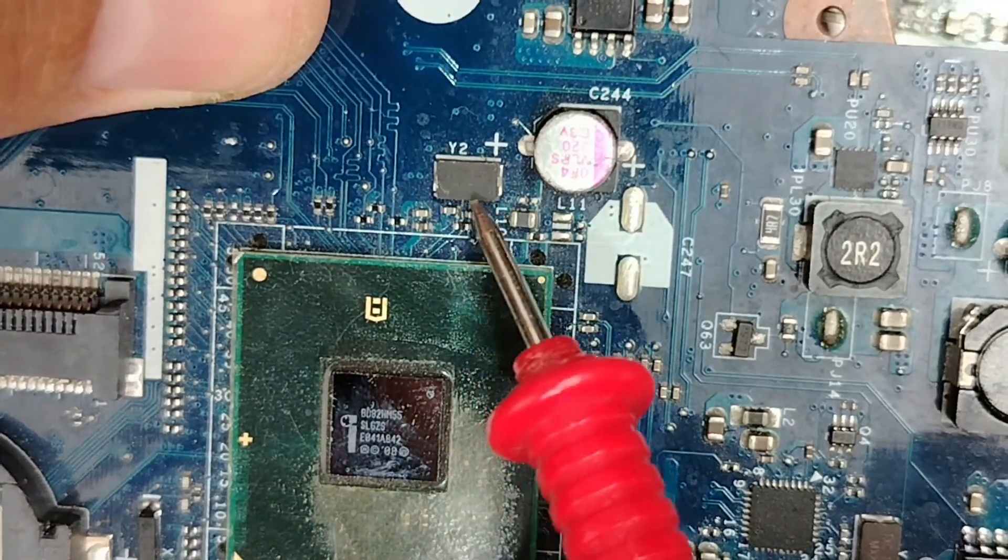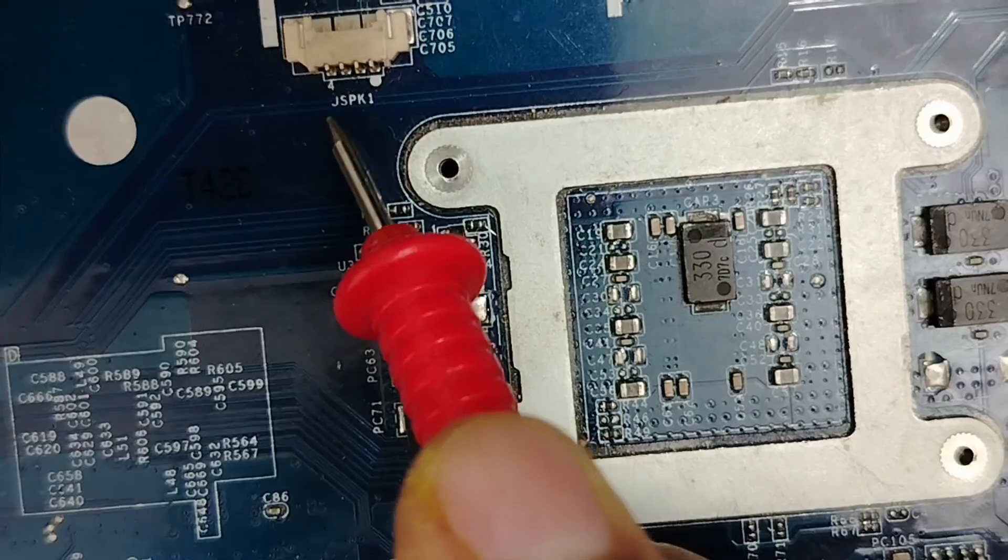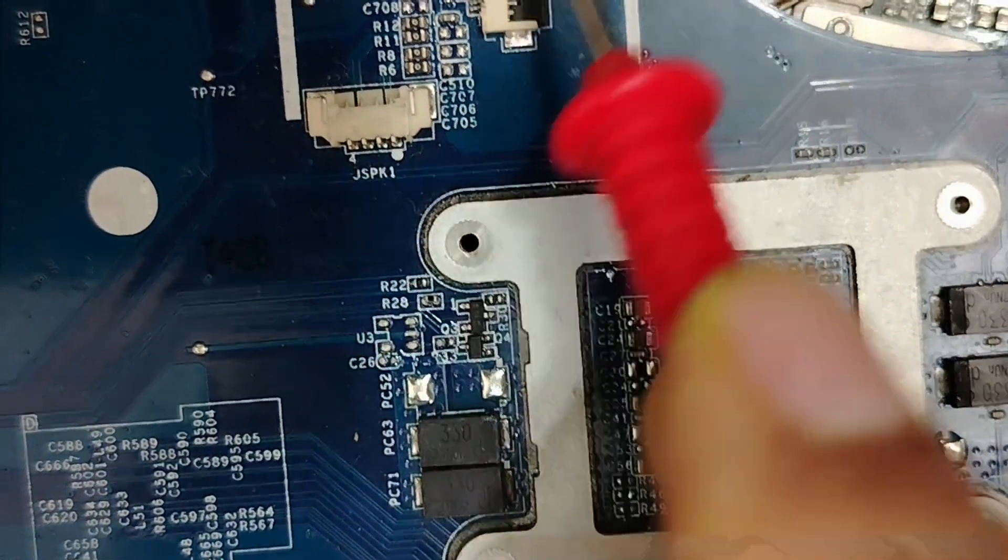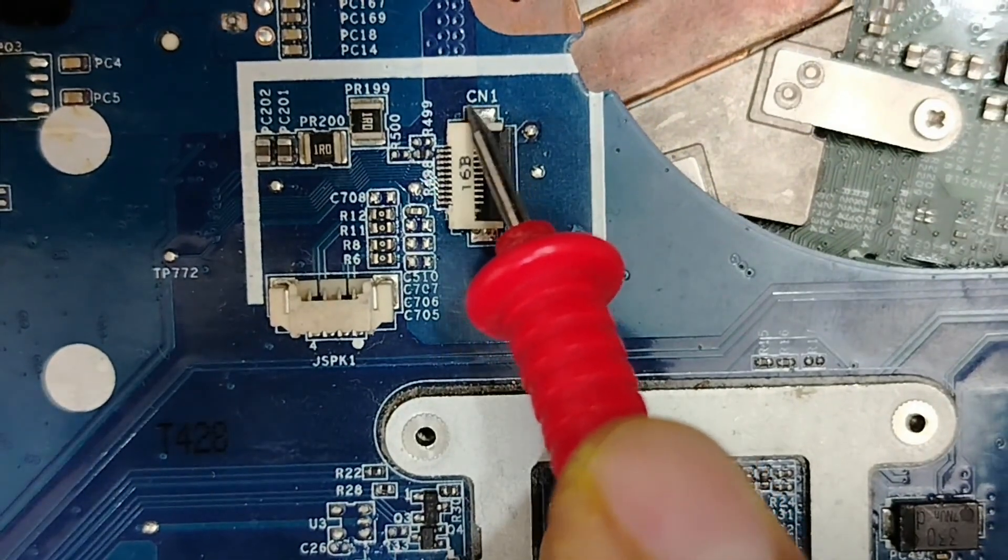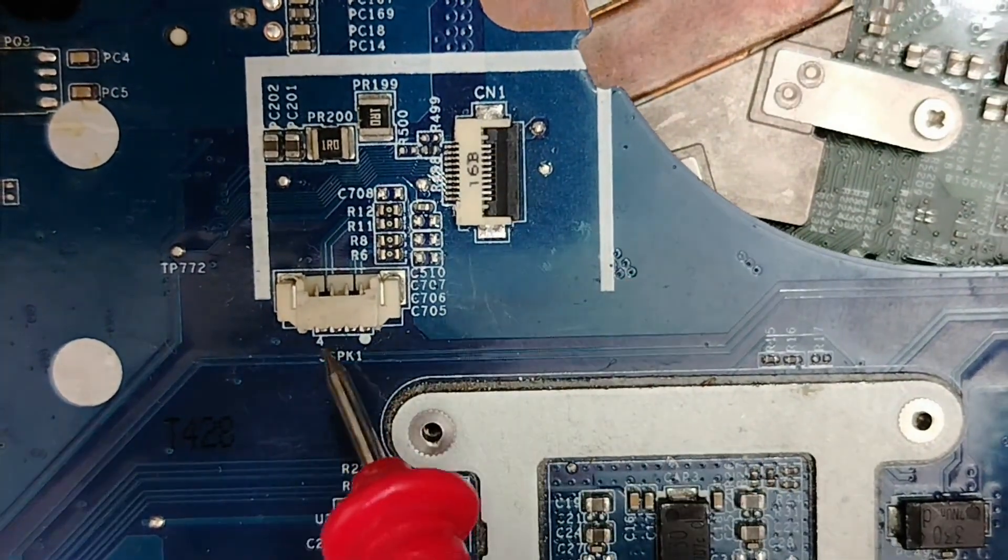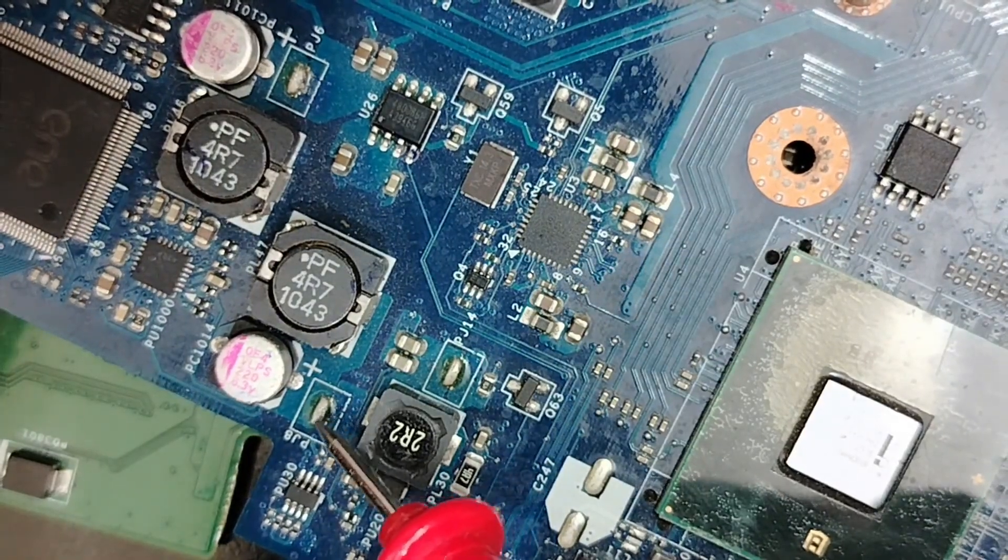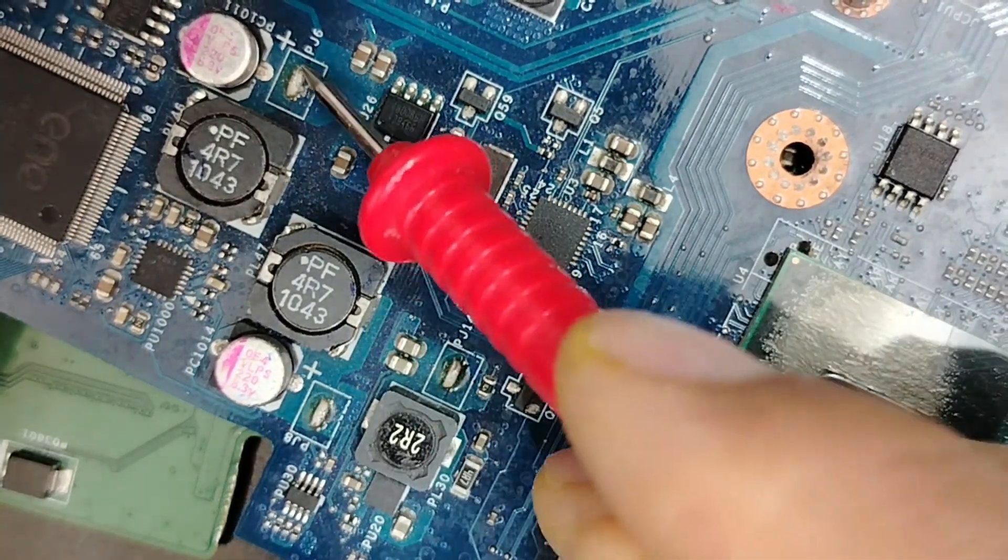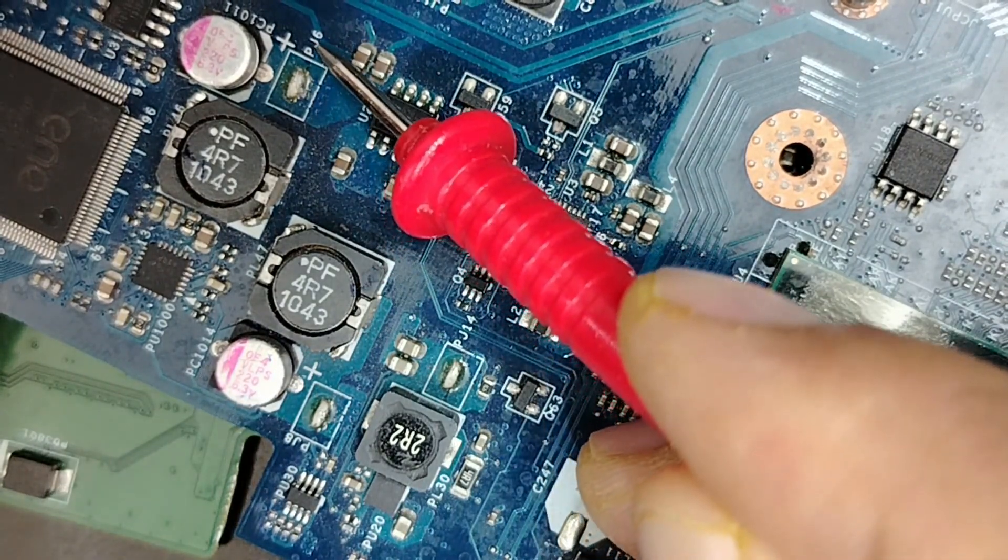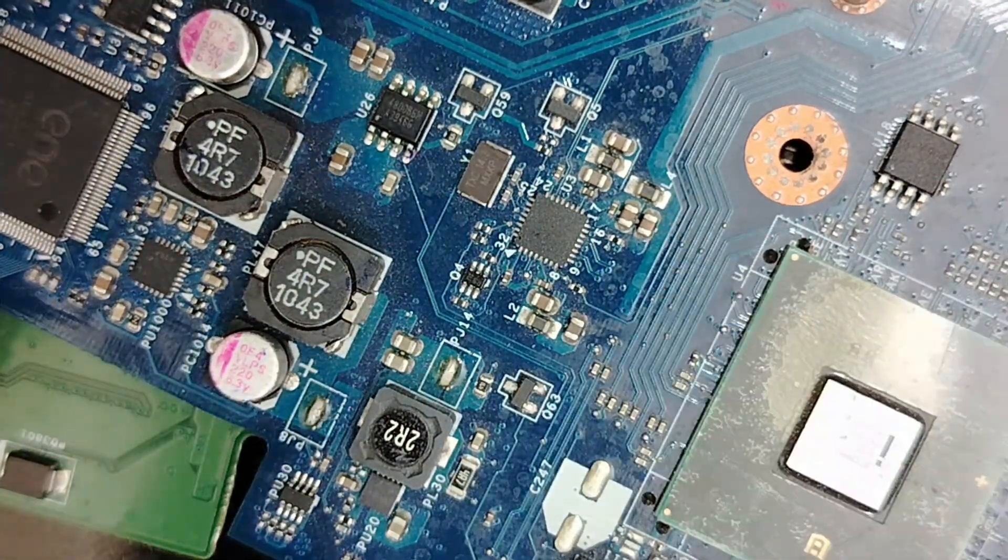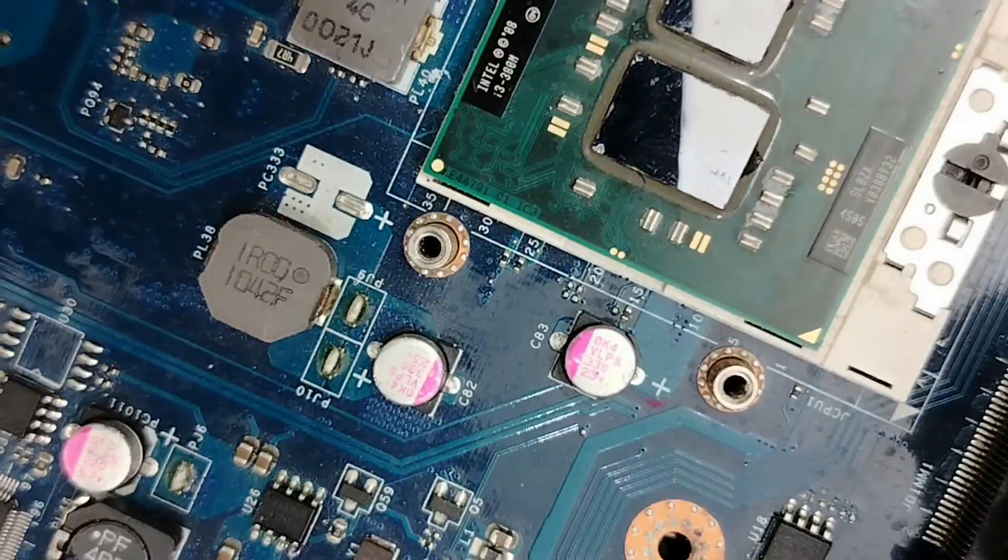For crystals you can find X or Y. We have here X5 for this crystal, or Y as you can see, Y2 for this crystal here. You can find J for connectors or even CN. Here we have a connector or J for speaker. Here we have basically a pad or this point. You can find P like this, or PAD, or TP, etc.